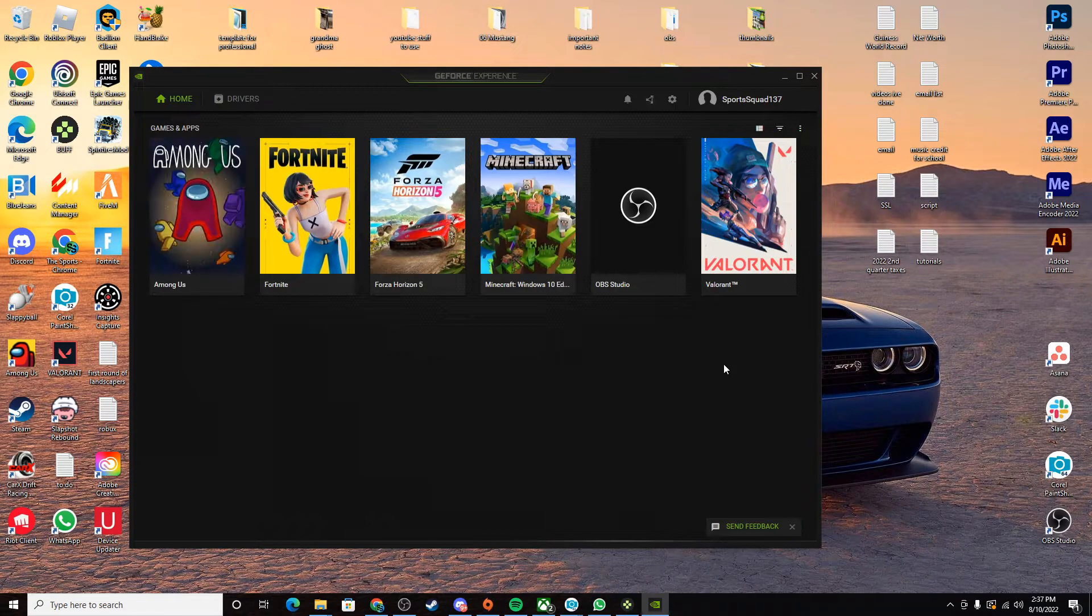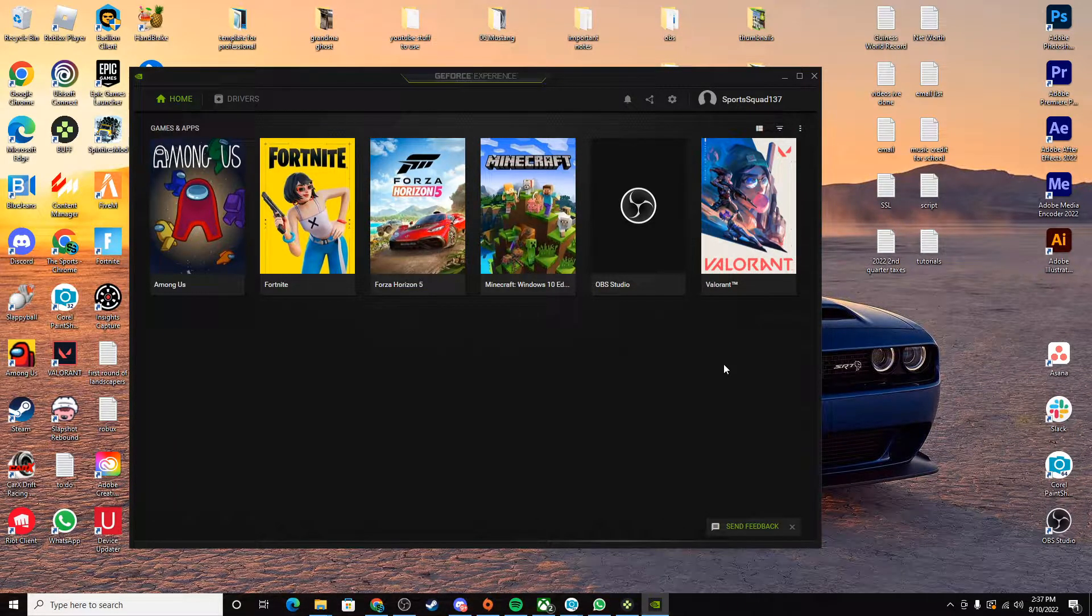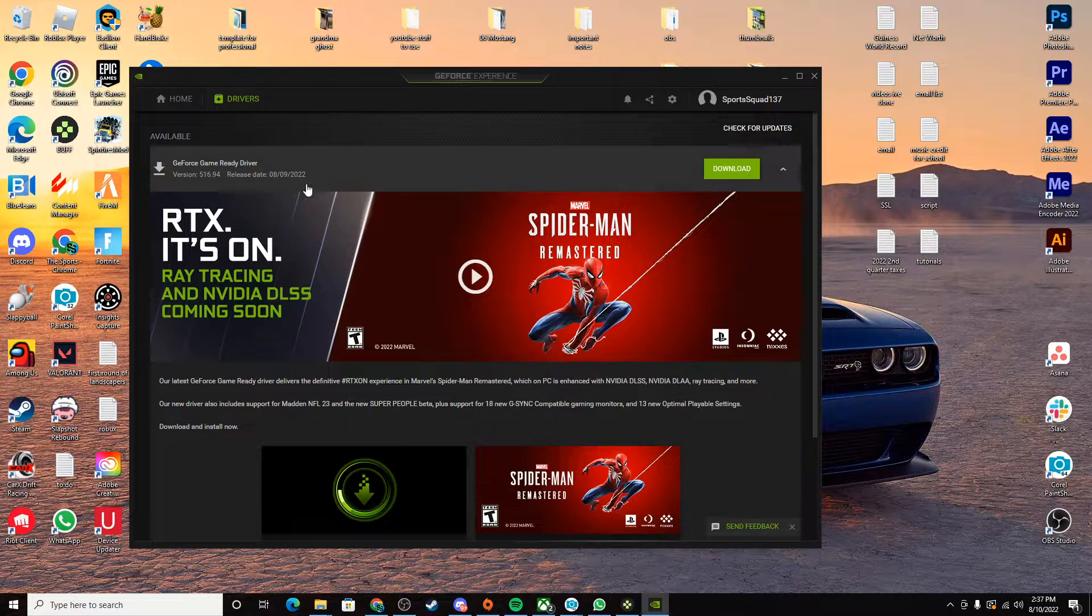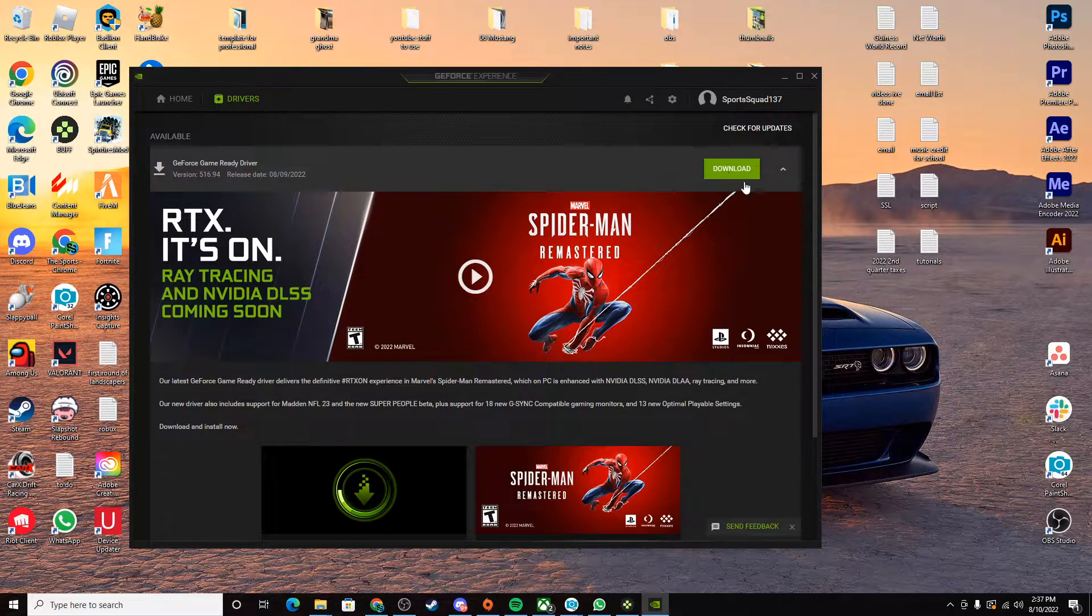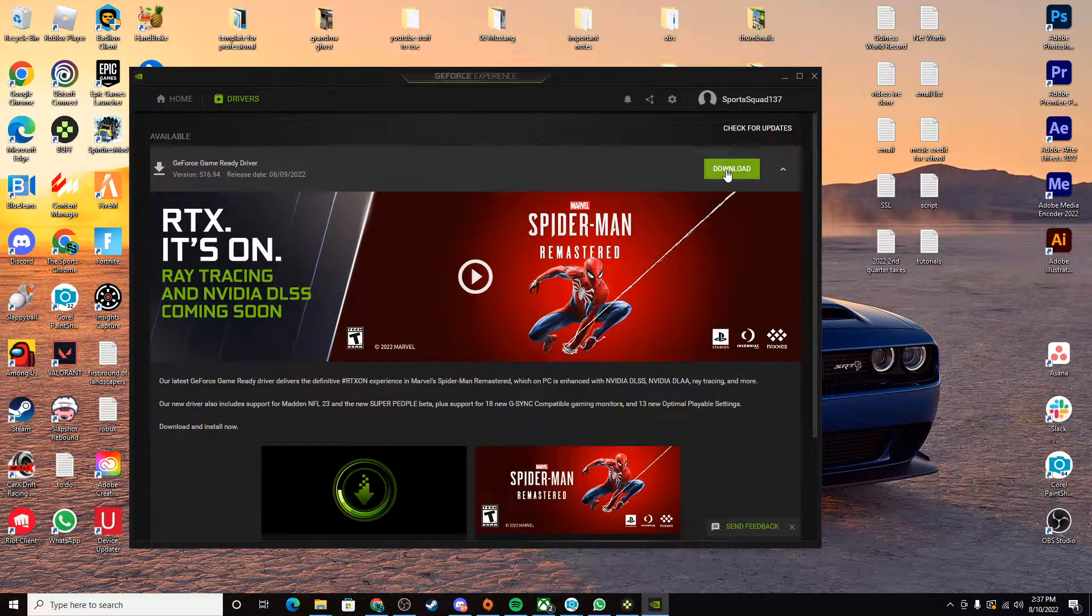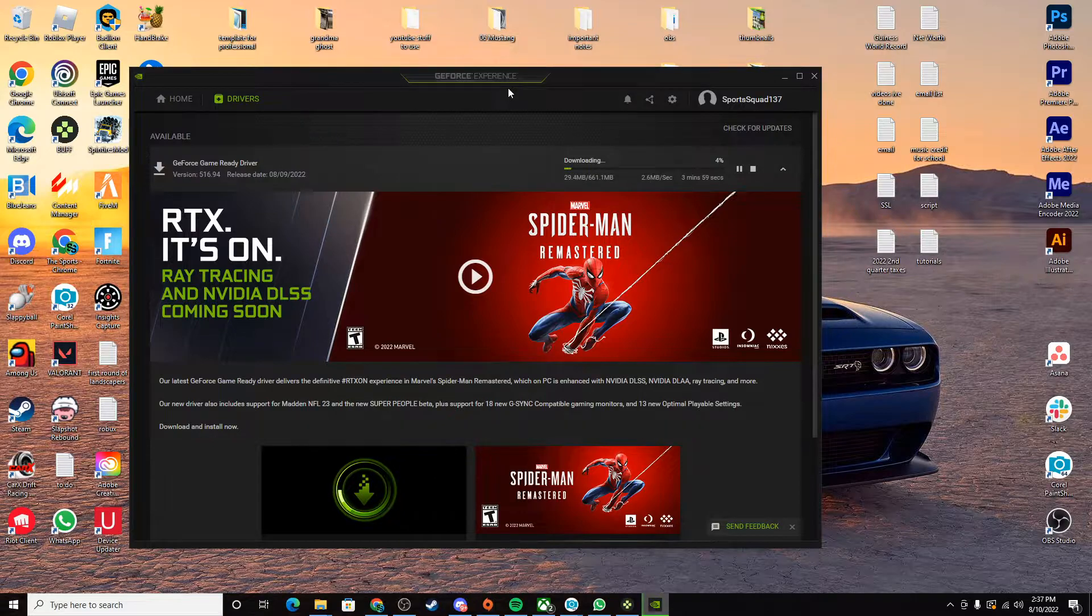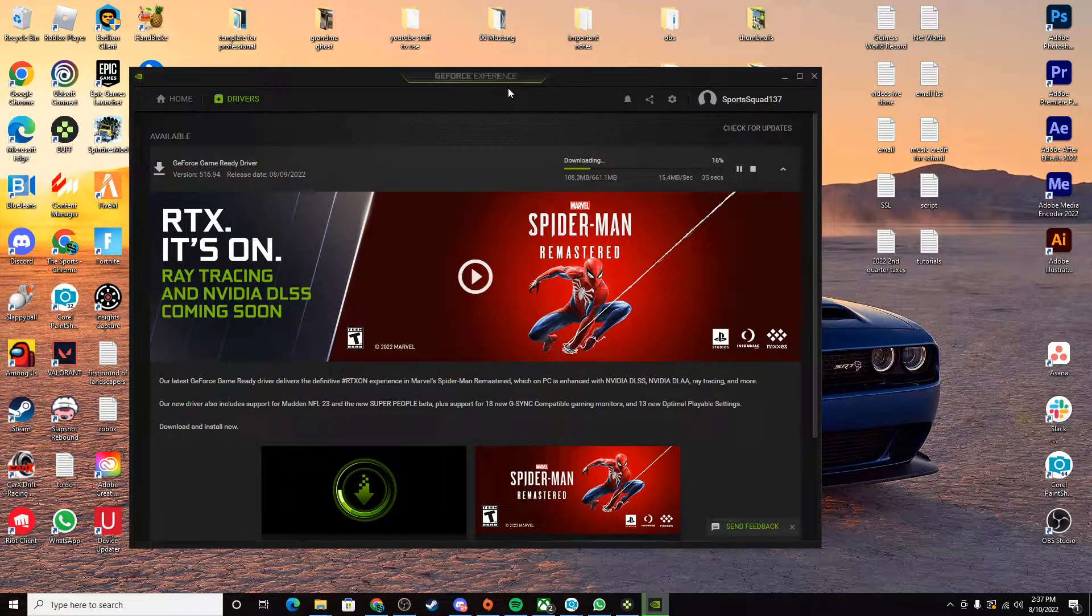If you don't have this, you can go install it. Then you go to Drivers, and right here it shows the latest driver that you can download. You click download, and then it'll take a second.